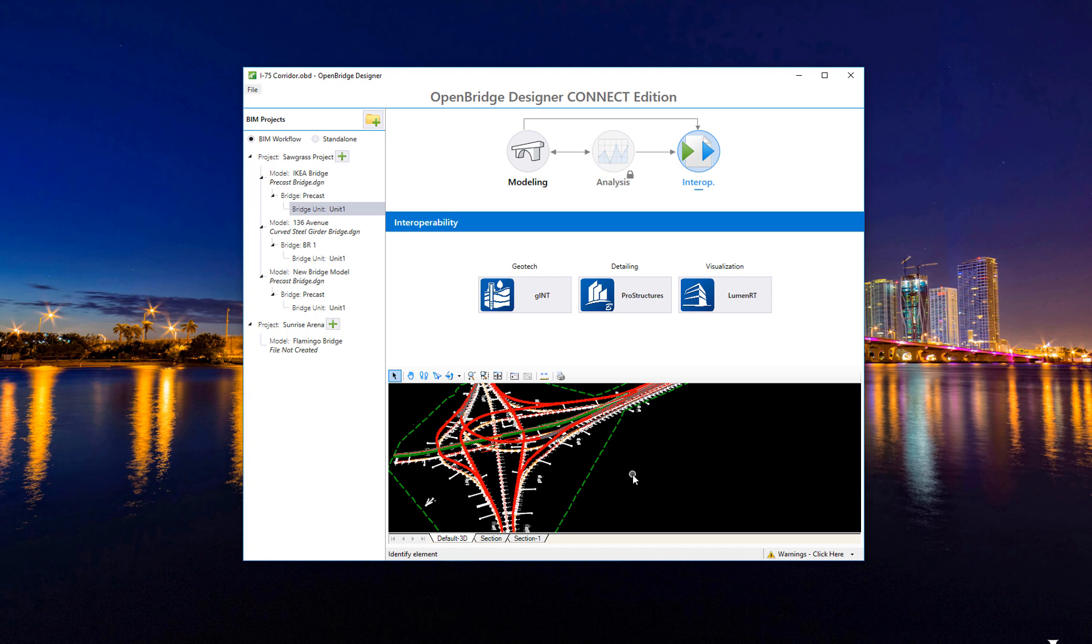And that is the new interface of OpenBridge Designer. Thank you.